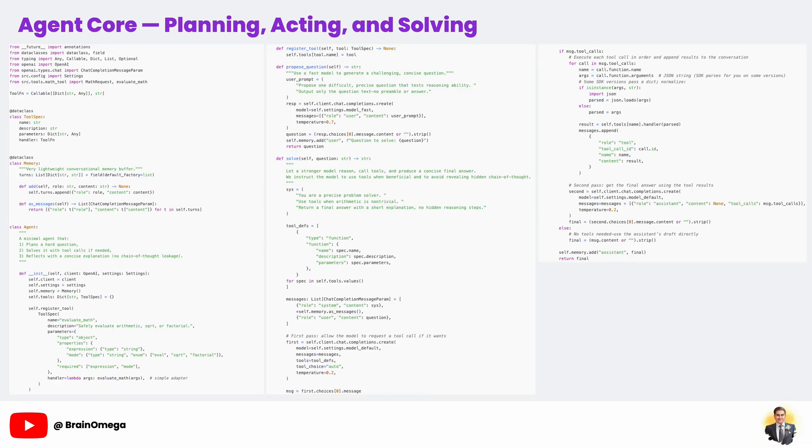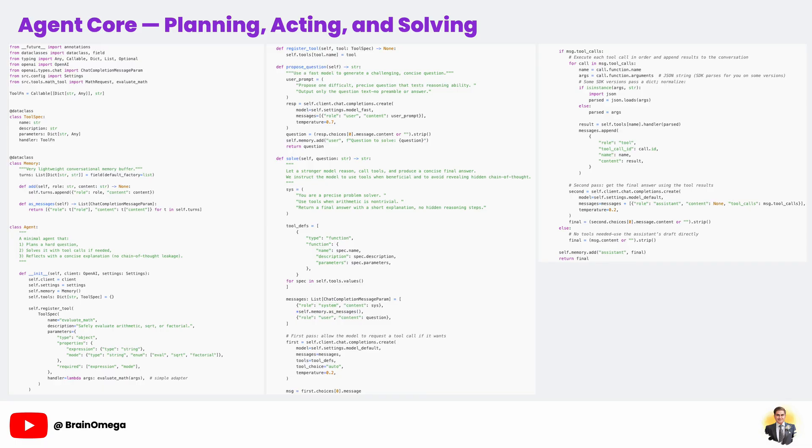The solve method is where things get interesting. This is where the agent takes the question and decides how to respond. First, it sends a system message that defines the assistant's role. In our case, a precise problem solver that uses tools when arithmetic is needed. This is crucial because it sets the behavioral boundaries for the model.